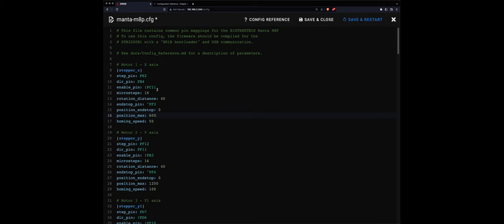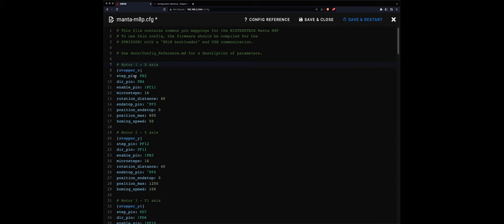Hopefully you can read this. Basically on stepper X, which is motor one for the X-axis, the pins that I need to set are the step pin, the direction pin, and enable pin, and the end stop pin. Plus there are other parameters that for now I'm going to skip.